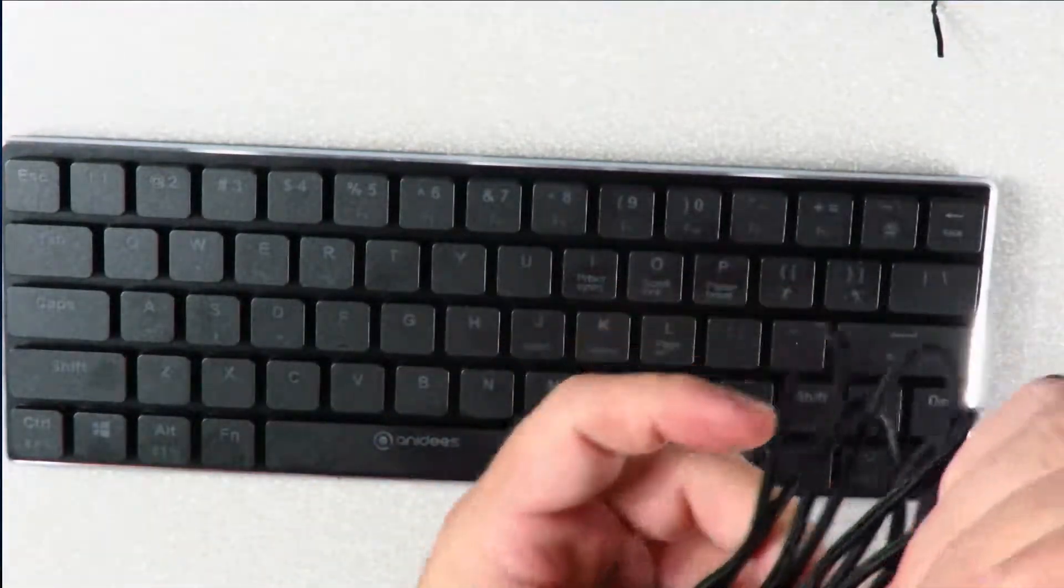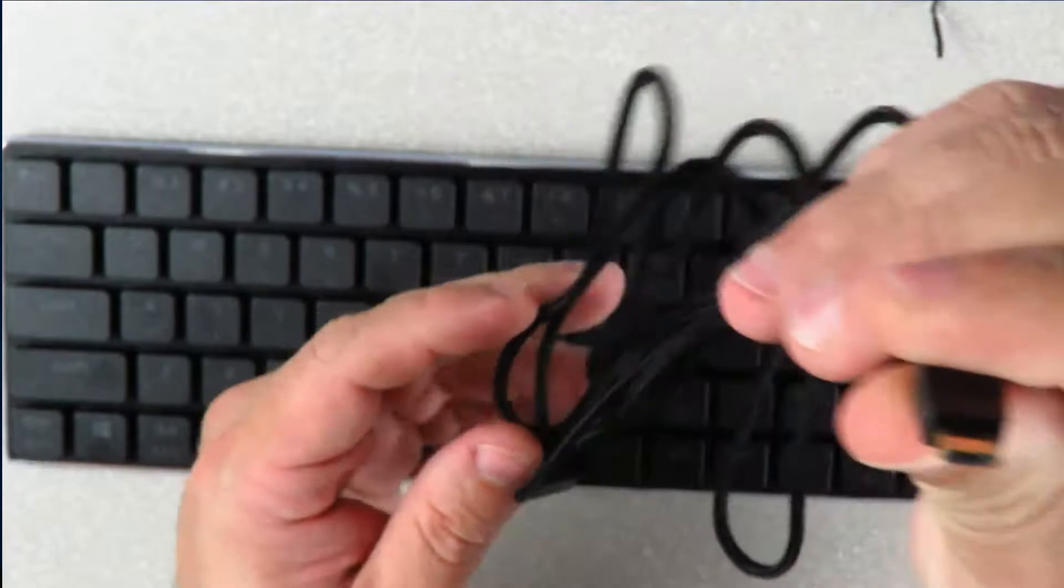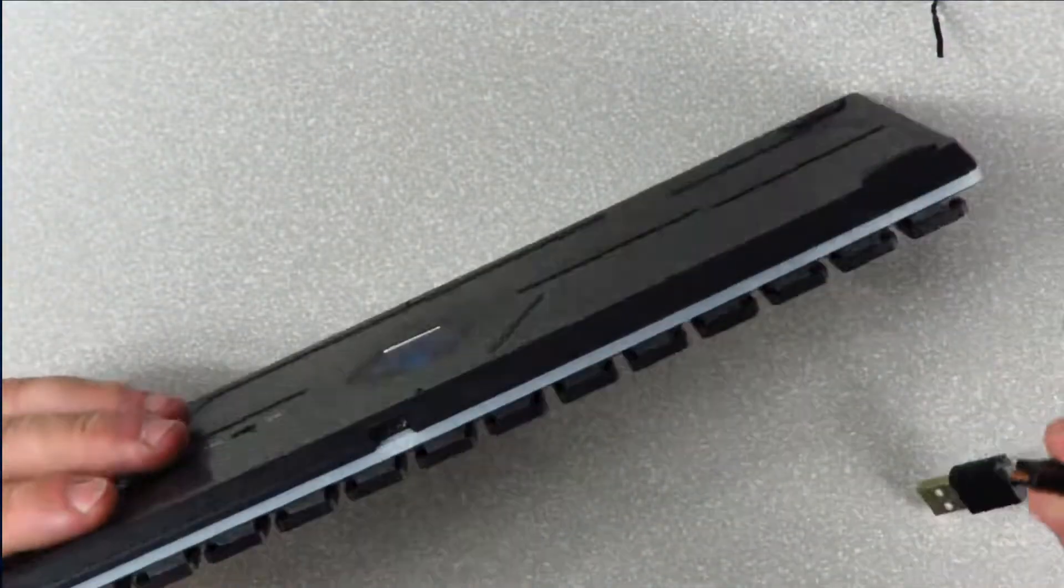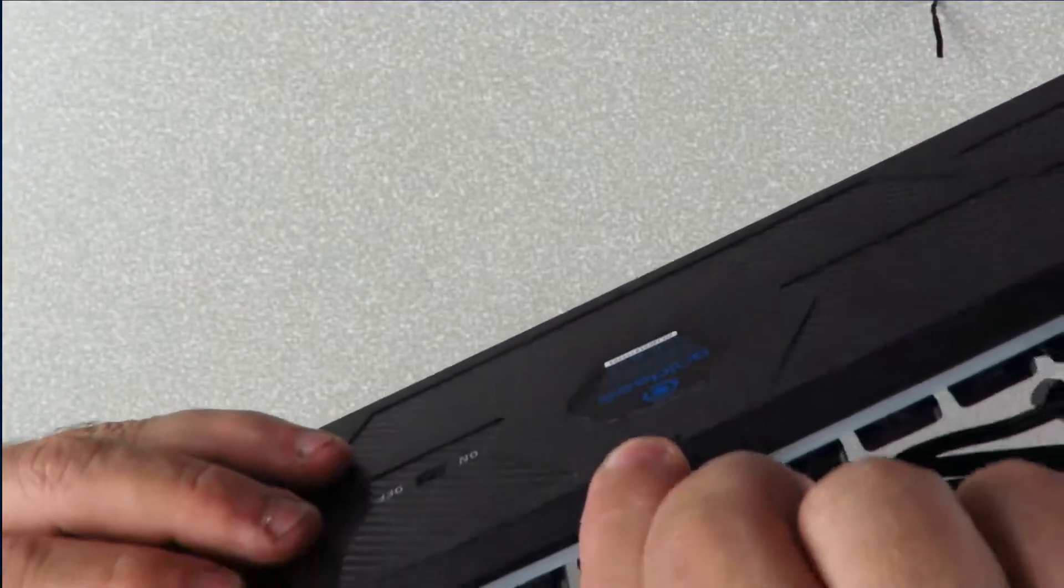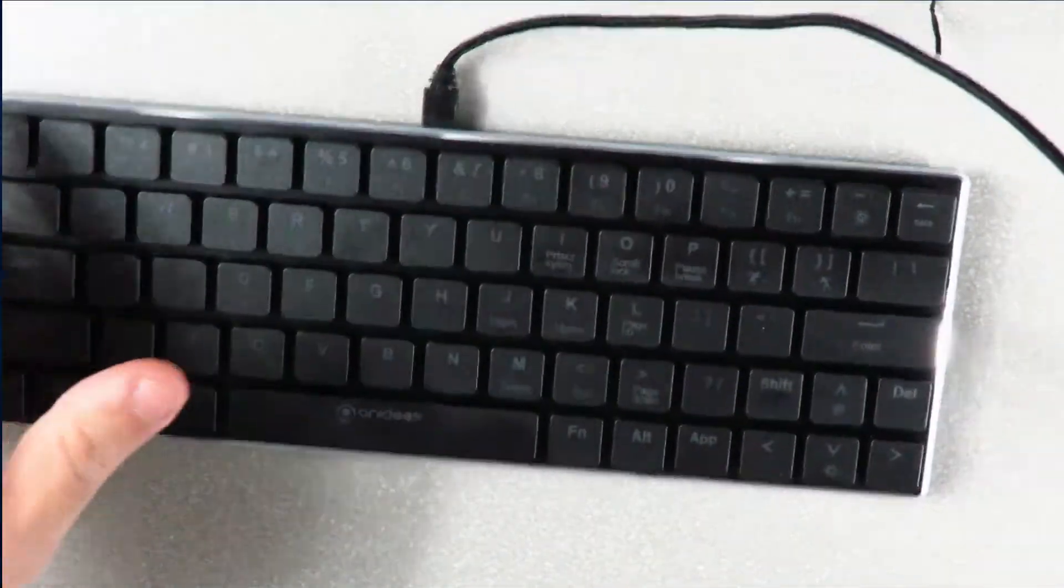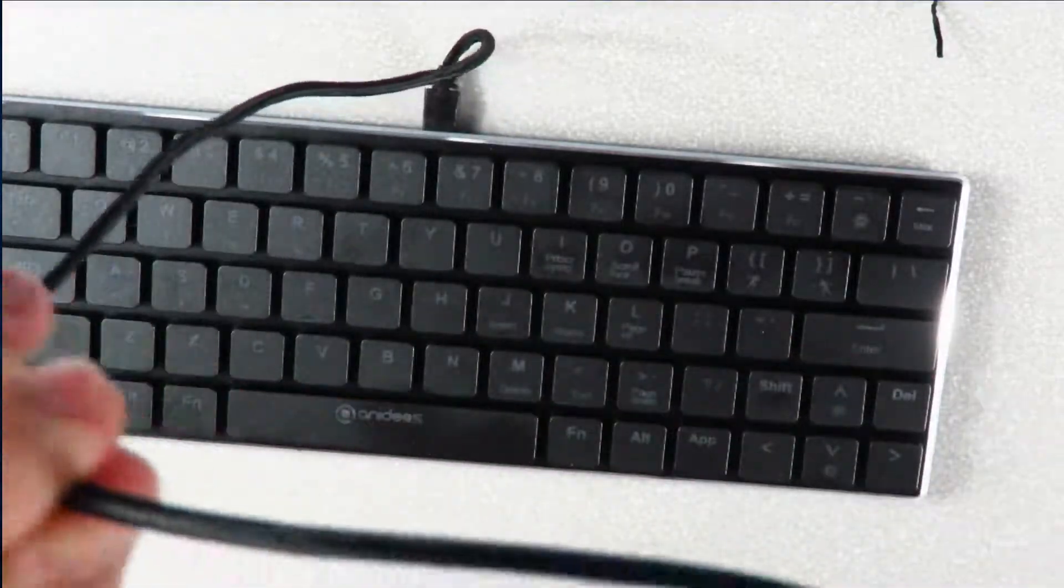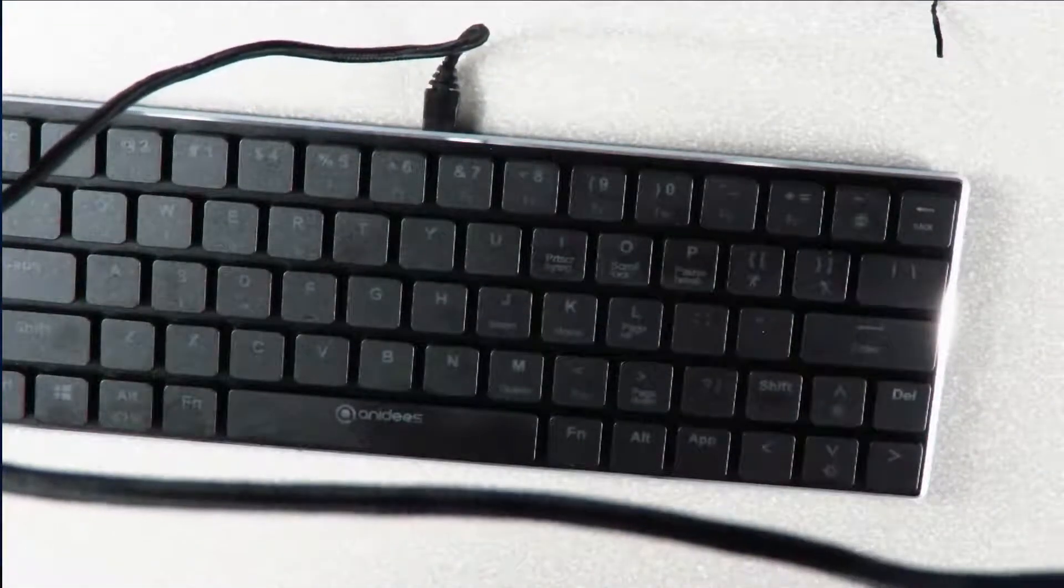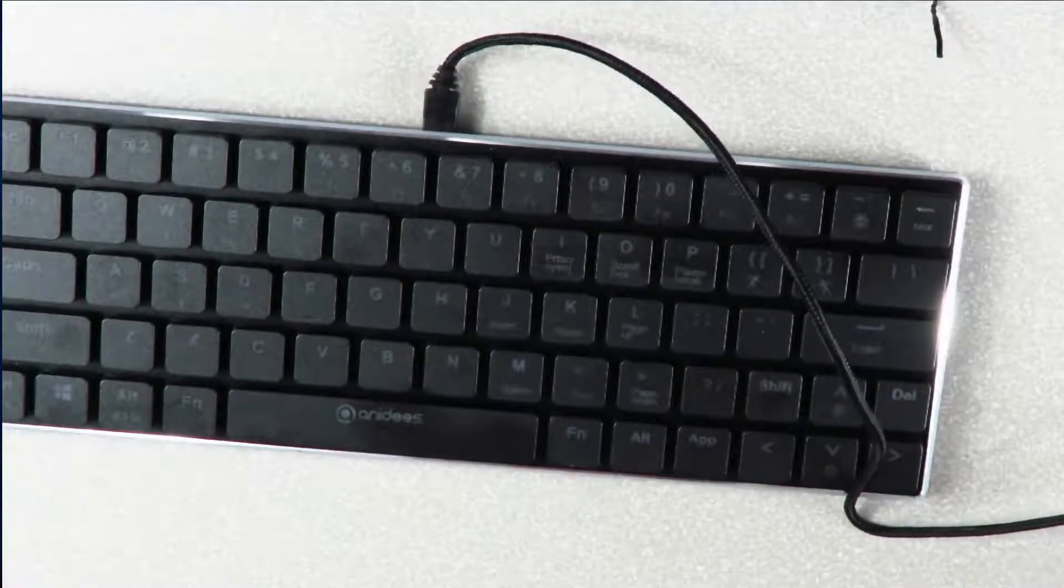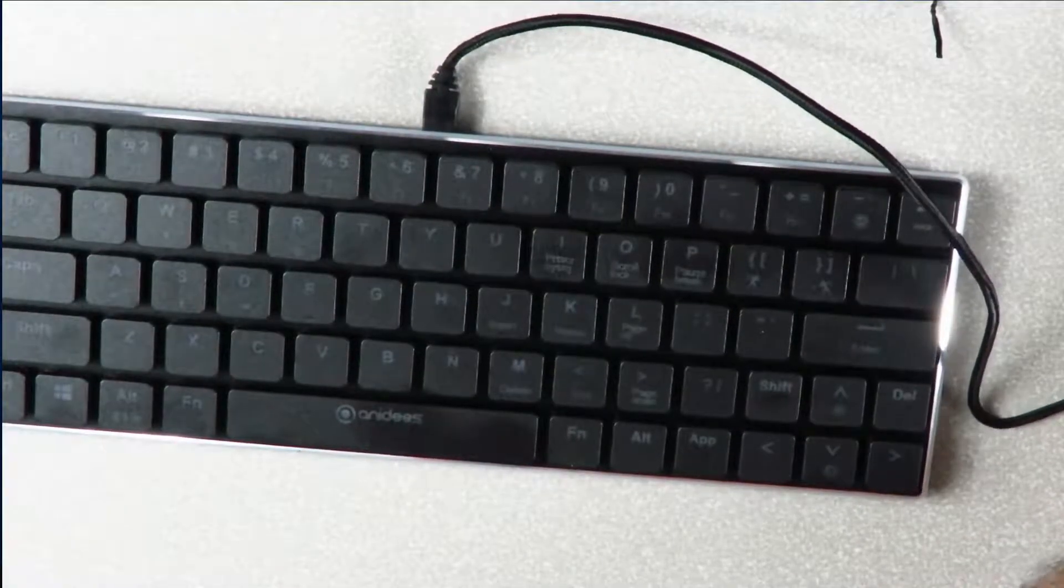Then we'll connect the micro USB portion of the cable to the back of the keyboard here. I did forget to mention this is a braided cable. Then we'll go ahead and connect it into the computer.